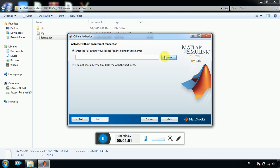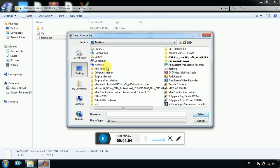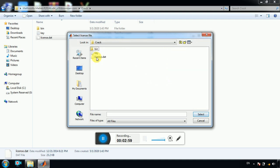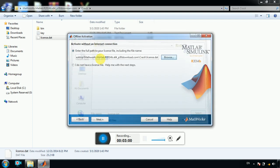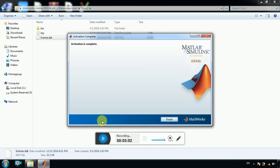Next, and then it's done. Next. Activation is complete. Finish.